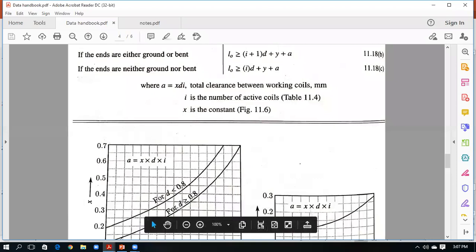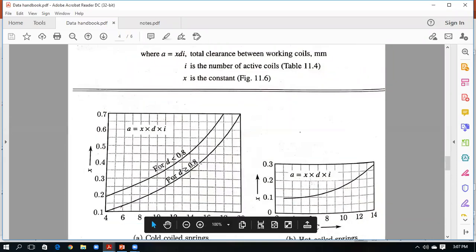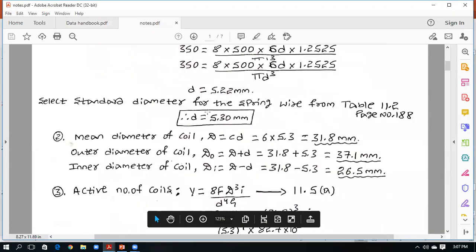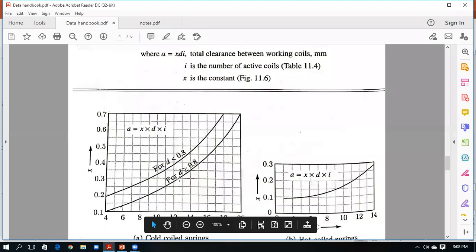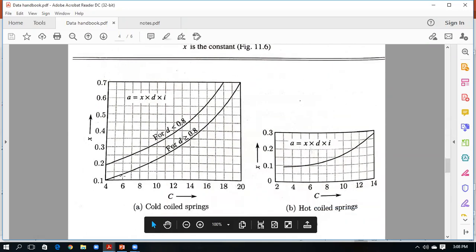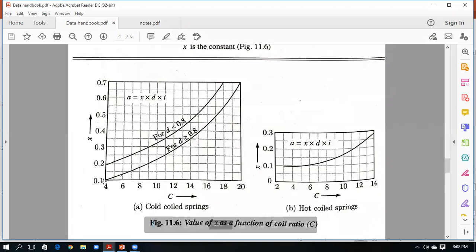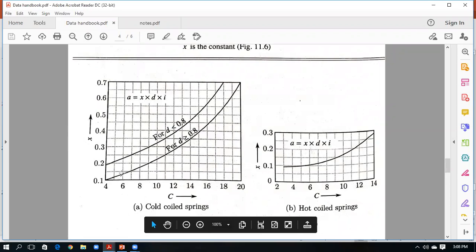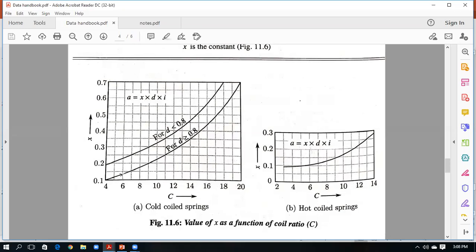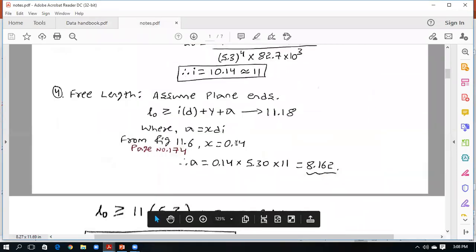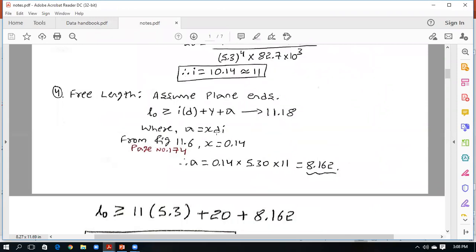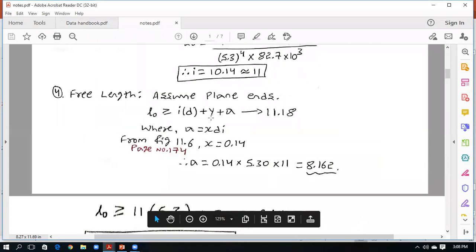Since the standard wire diameter is 5.30 mm (greater than 0.8 mm), use the upper curve in figure 11.6. With spring index C = 6, locate C = 6 on the horizontal axis. The curve coincides near 0.15, so x ≈ 0.14. Substitute x = 0.14, i (active coils), and d = 5.30 mm into a = x·i·d to get the clearance a. Then substitute into the free length formula with y = 20 mm.